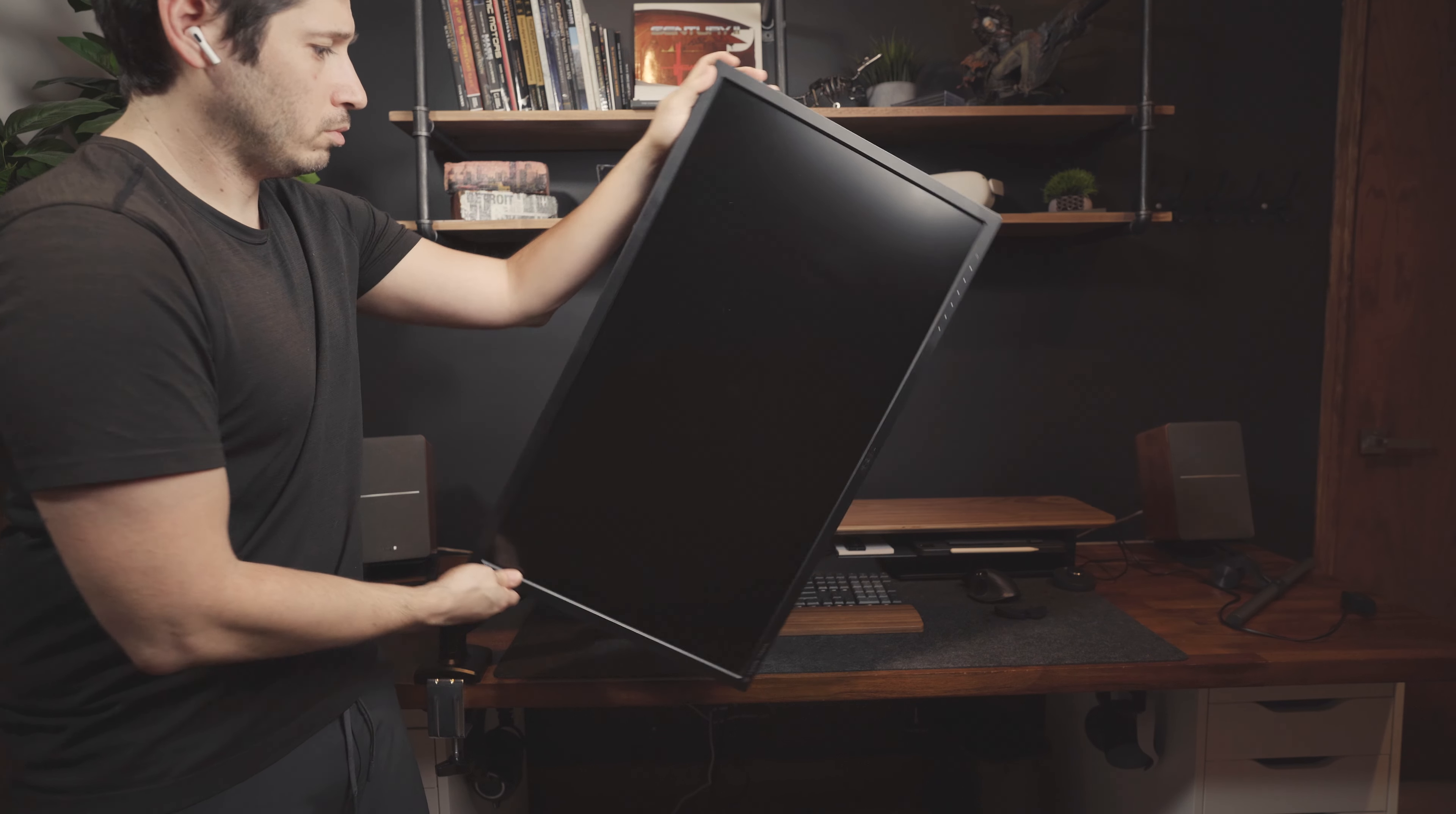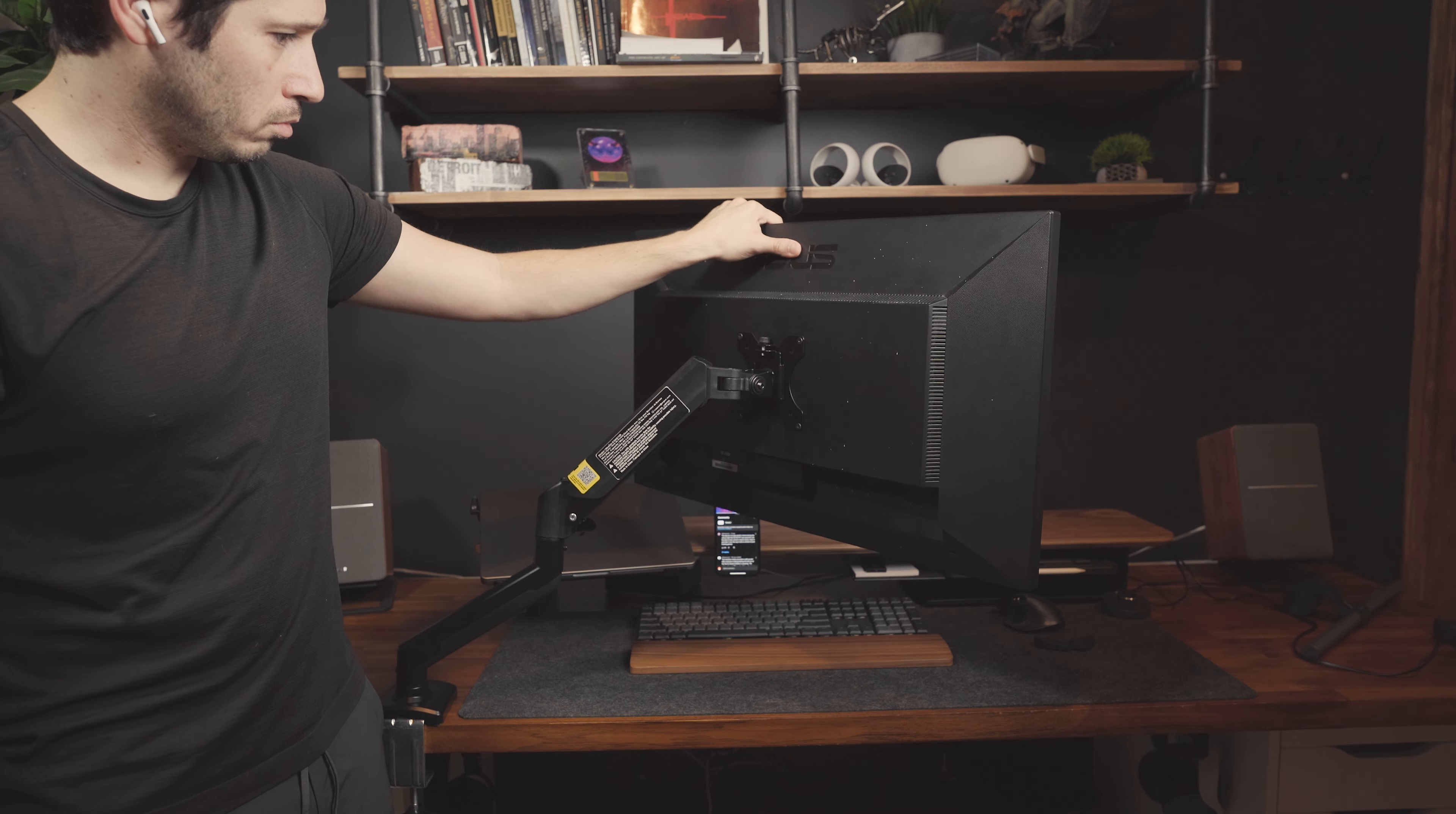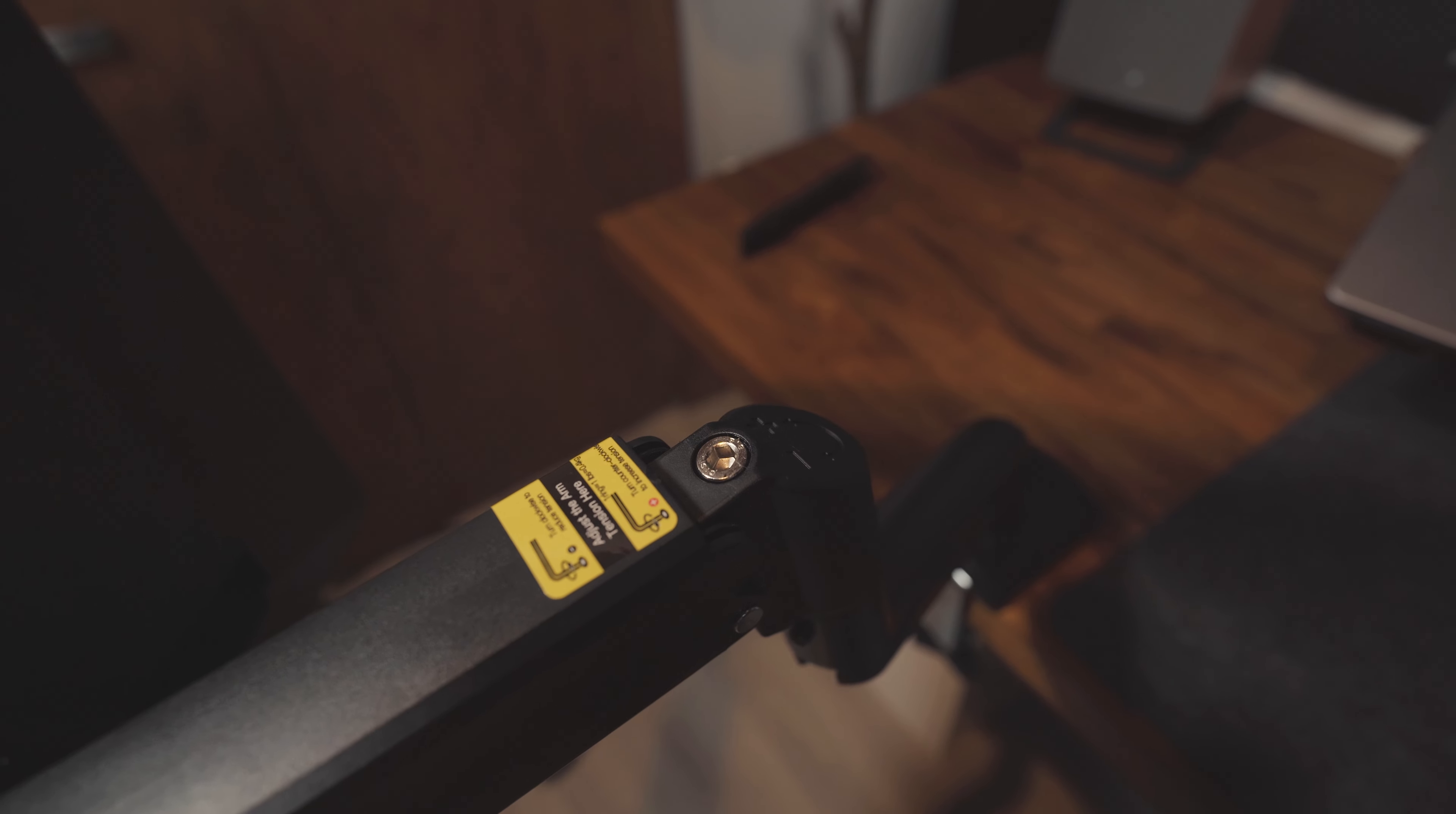This Ergear arm isn't just a sturdy solid monitor arm. It effortlessly lets you adjust your monitor in any which way on your desk. It can tilt, swivel, and give you a full 360 degree rotation. You can also increase or decrease the tension and rotation amount of each pivot point of the monitor arm. You just use the provided Allen keys.